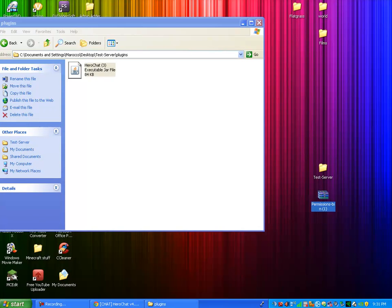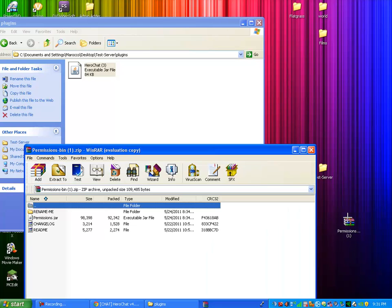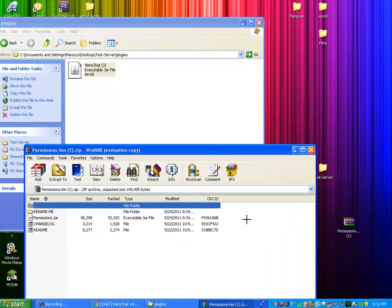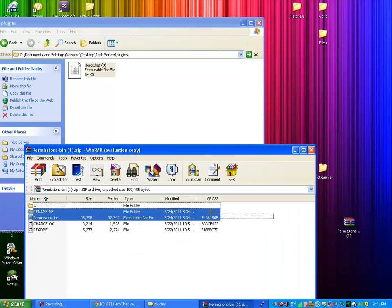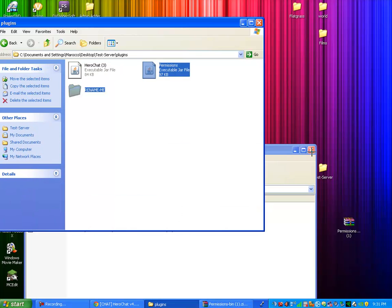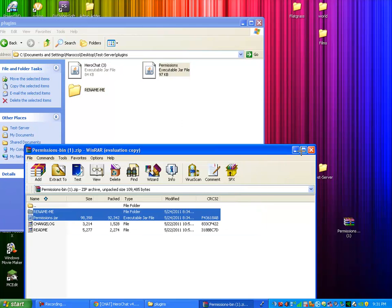So you should have gotten a little WinRAR file here, so you're going to want to open that for permissions. You're going to want to take Permissions.jar and Rename Me and drag those into your plugins folder. Next up the WinRAR file.